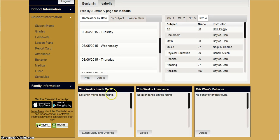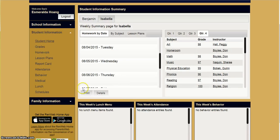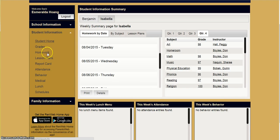You can also take a look at how many meals are being offered that week, what they are, the daily attendance, and any behavior issues that your students might incur while they are in school.